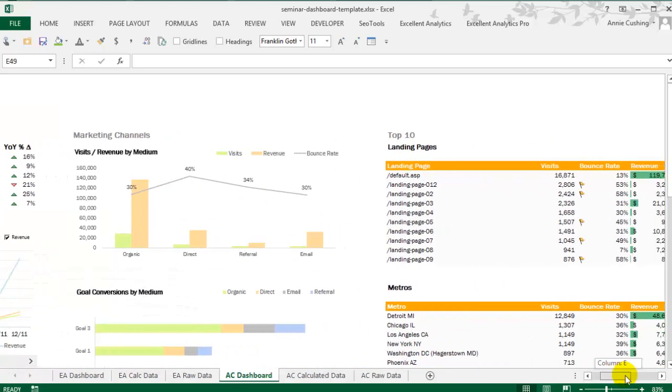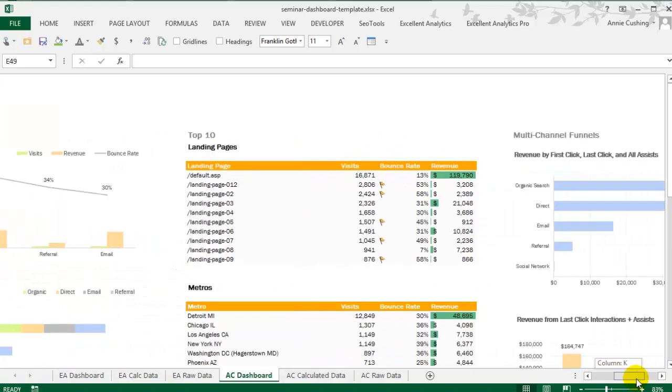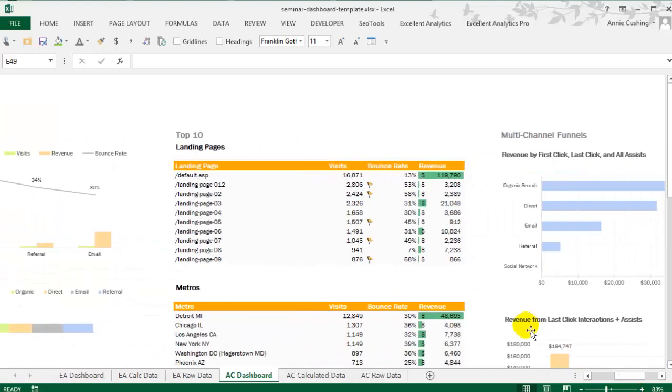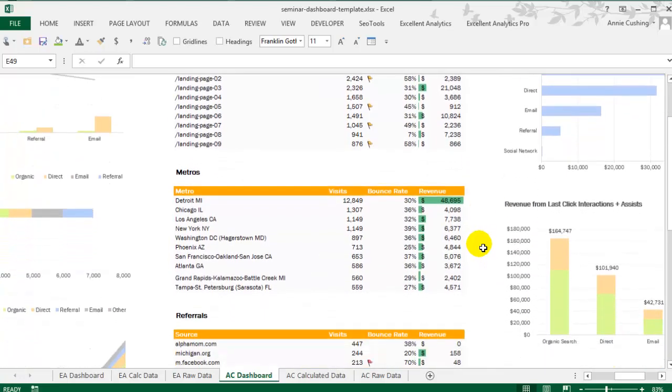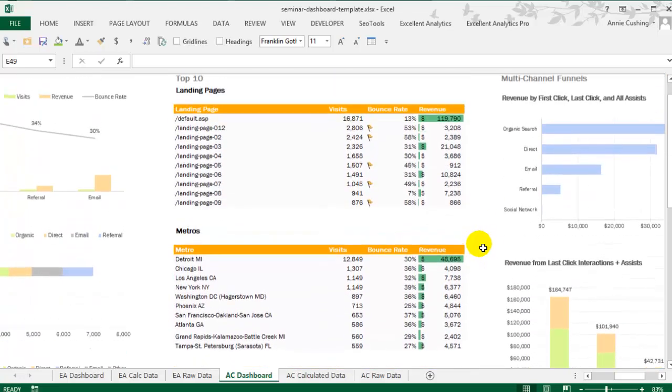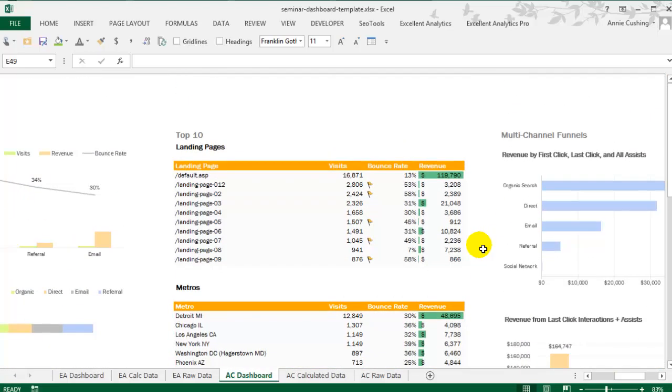Okay, moving on to top 10 reports. So what I like to do in dashboards is add a number of top 10 reports. I just chose landing pages, metros, and referrals. You can choose whatever is important to your company. One thing to note right off the bat is metros is a newer dimension. I love this dimension, especially if you're doing PPC. You should absolutely be using the metros dimension.